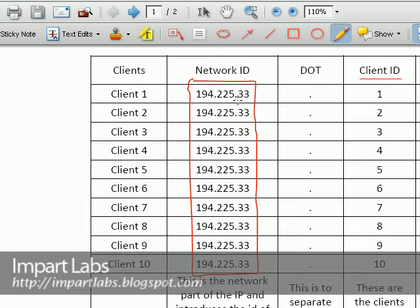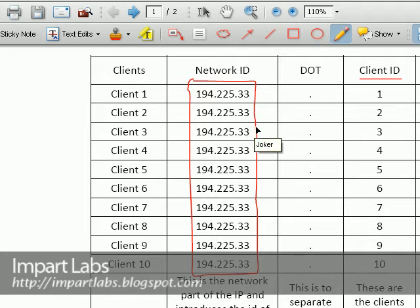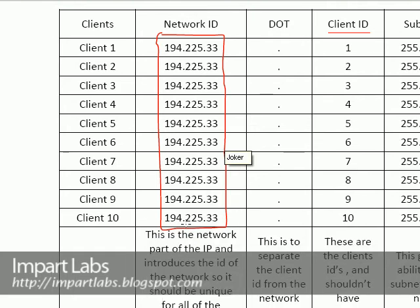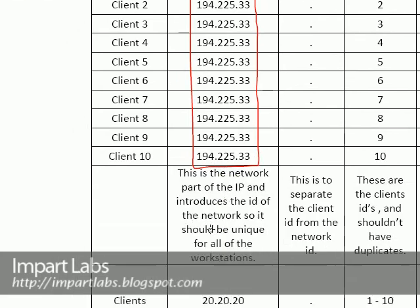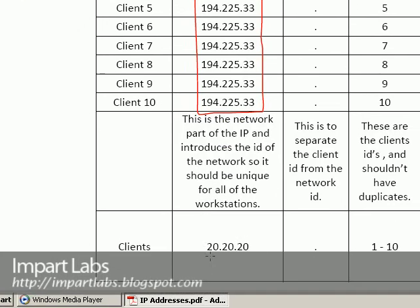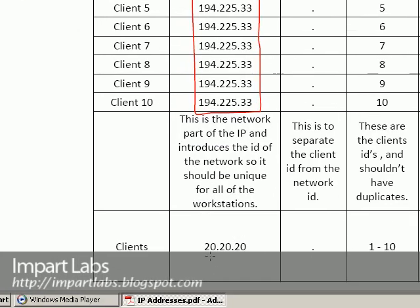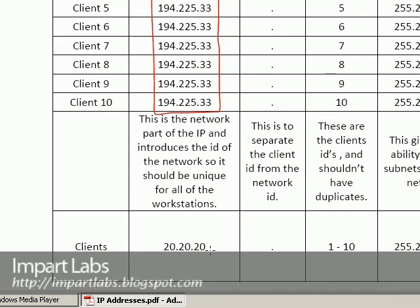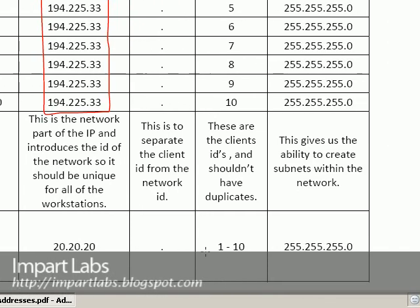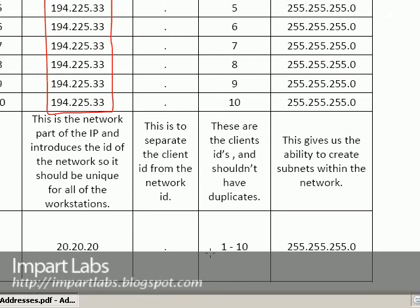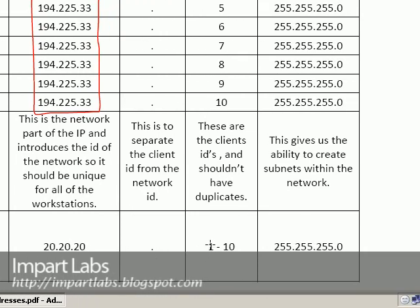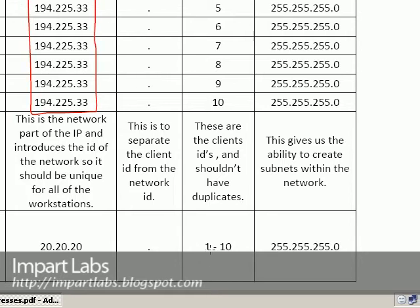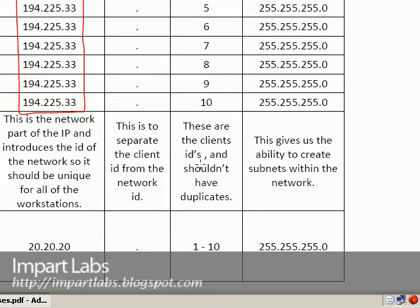So this should be completely unique. There's no reason that you have to use 194.225.33 in a workgroup. It's a little bit more complicated when it comes to bigger networks but right now there is no reason that you have to use this number.